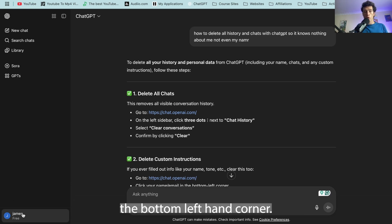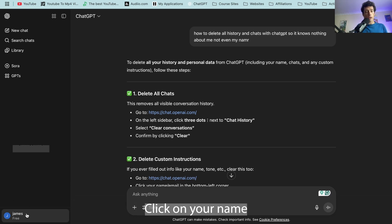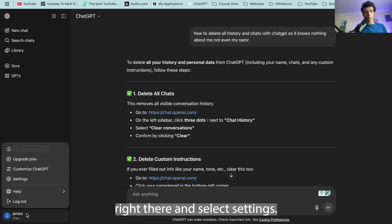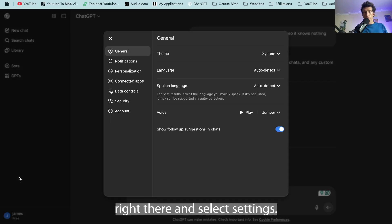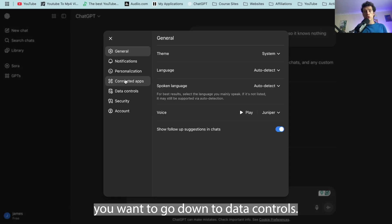The bottom left-hand corner, you're going to see your account. Click on your name right there and select settings. Now, once you're on settings, you want to go down to data controls.